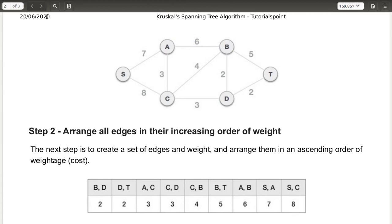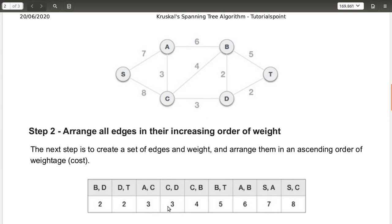Step two is to create a table. You have to arrange all the edges in increasing order of weight. Create a set of edges and their weights and arrange them in ascending order. We start with weight two — there are two edges with cost two: one is from B to D and another is D to T. Next is three — there are two edges for three also.